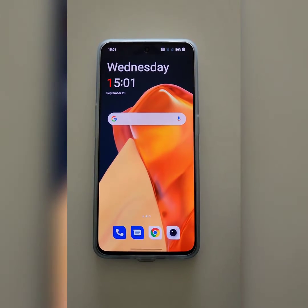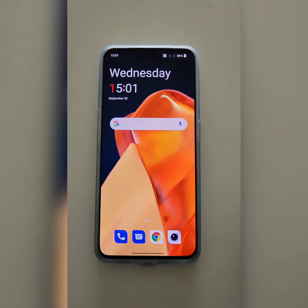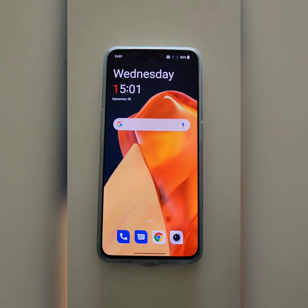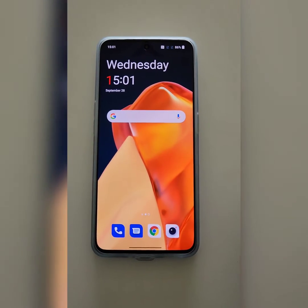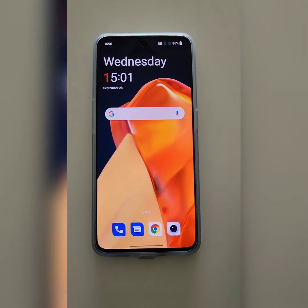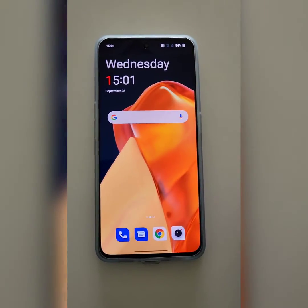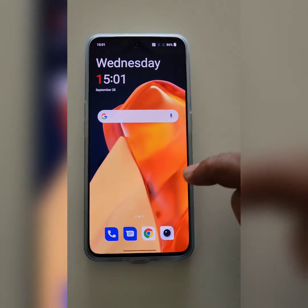Welcome to Beats Dispultips, where I will show you how to change the always on display clock style on your OnePlus 10R, 10 Pro, and 10T device.